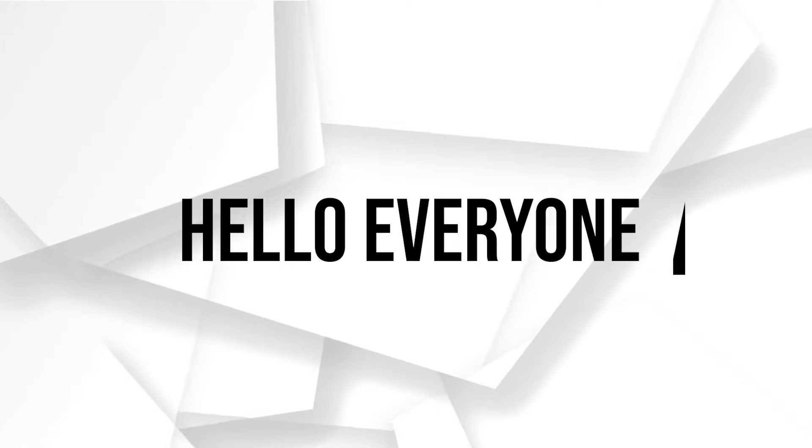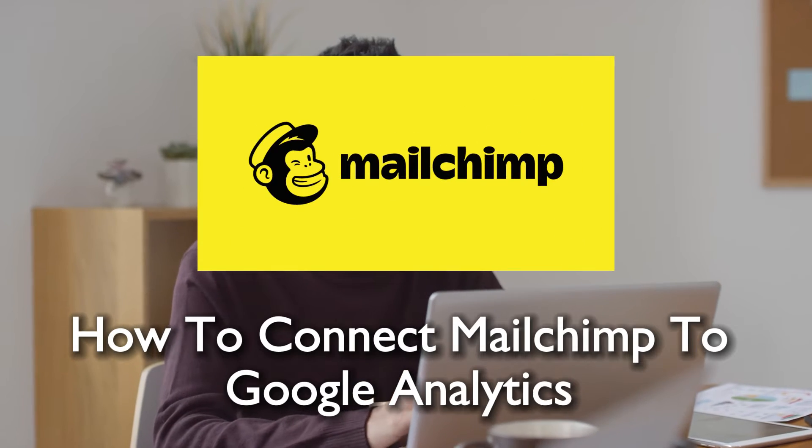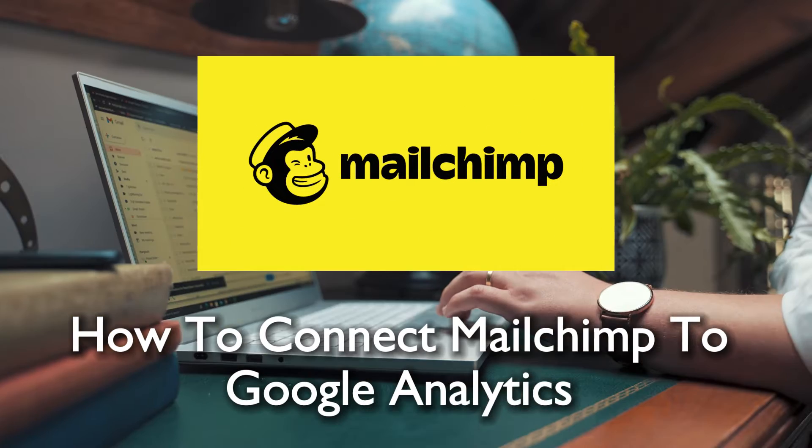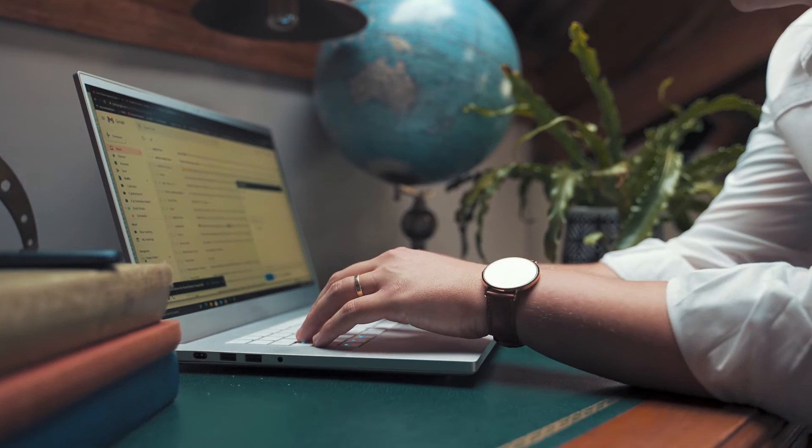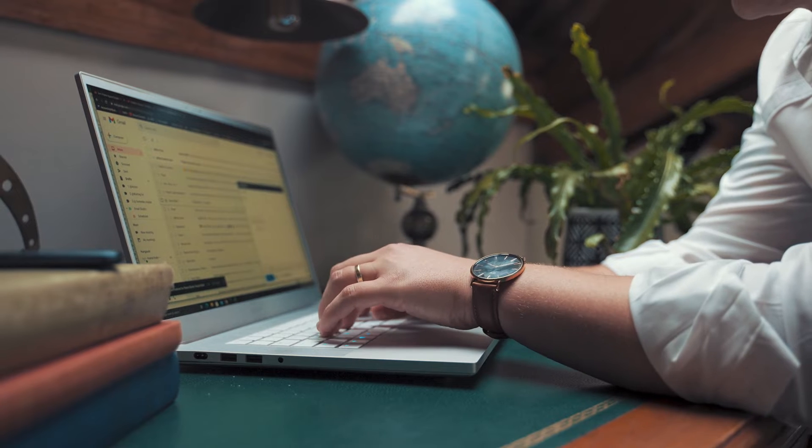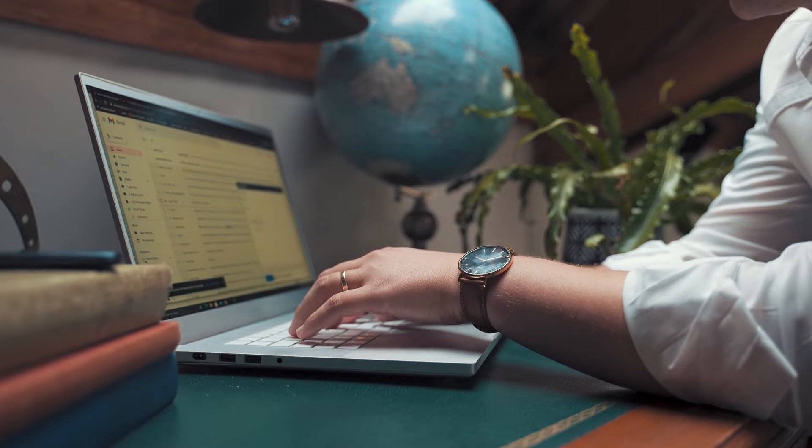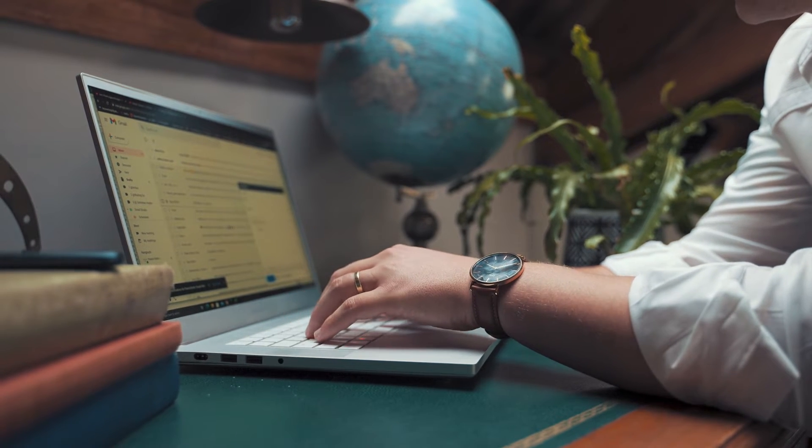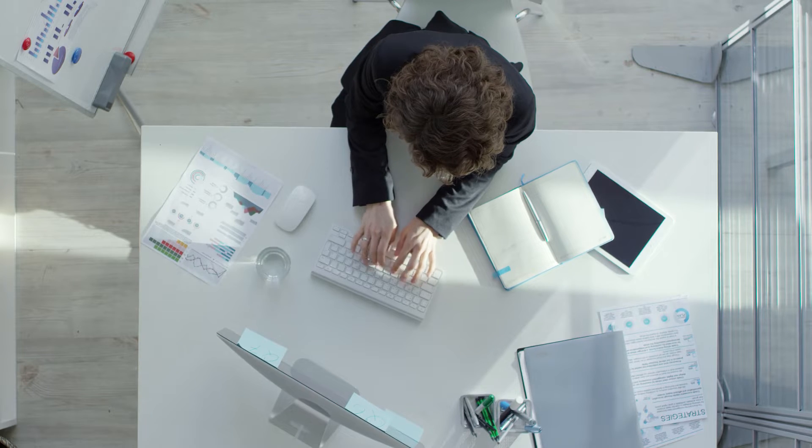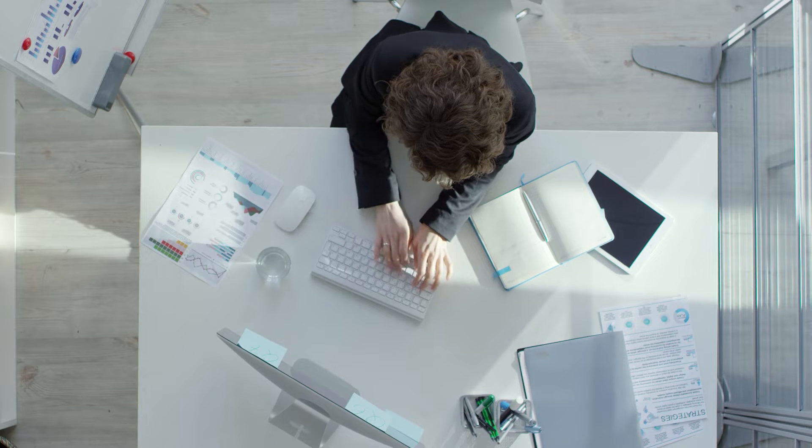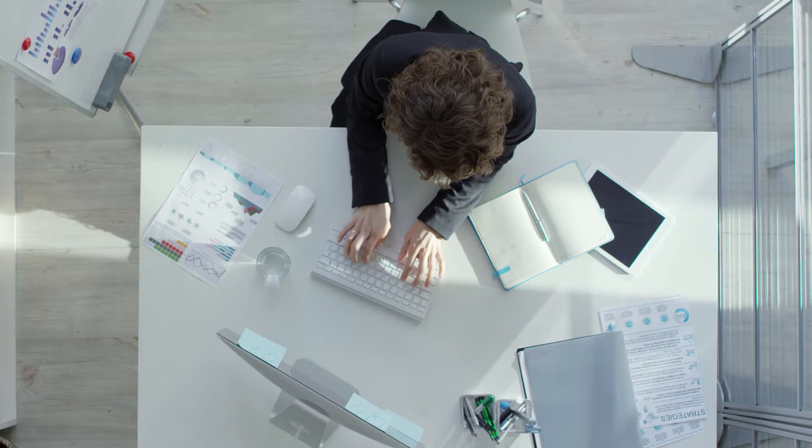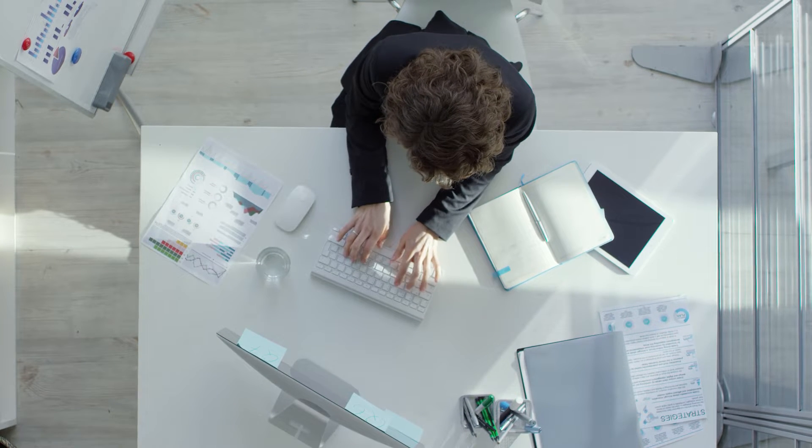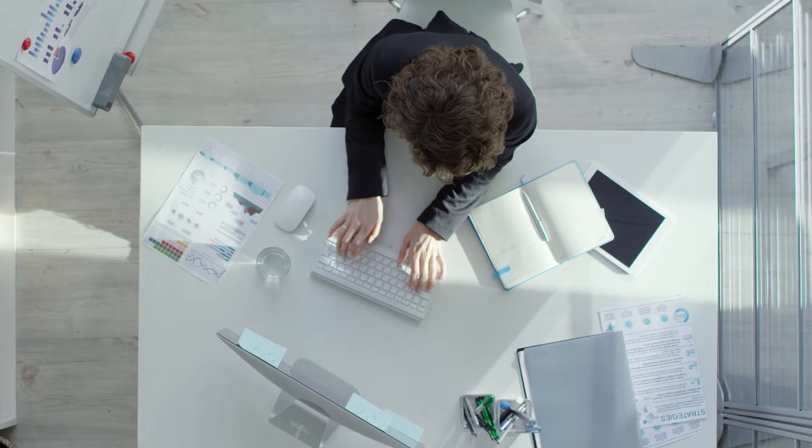Hello everyone and welcome back to a brand new video, analytics enthusiasts. In this tutorial, we are unlocking the potential of data synergy by connecting Mailchimp to Google Analytics in 2024. If you're looking to gain deeper insights into your email campaigns, you're in the right place. Stick around as I show you how to seamlessly integrate these two apps. Let's get started.